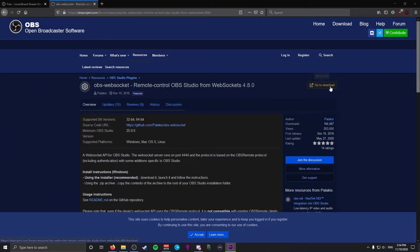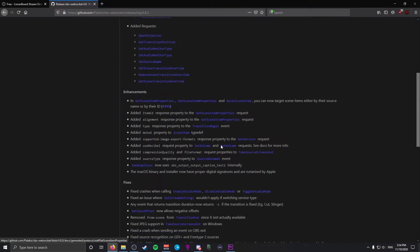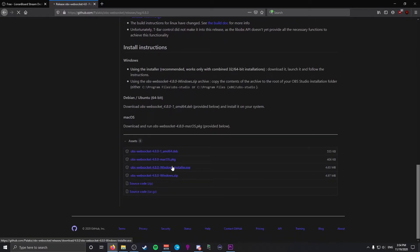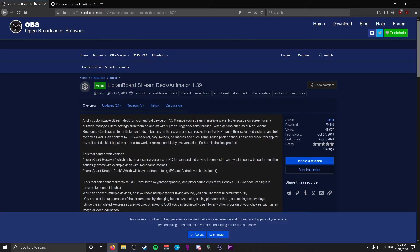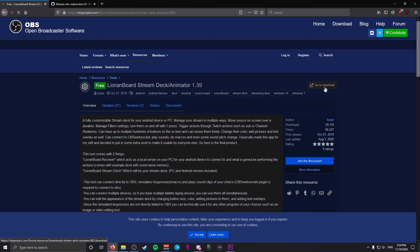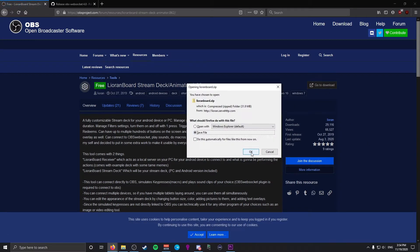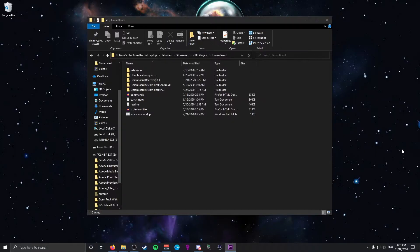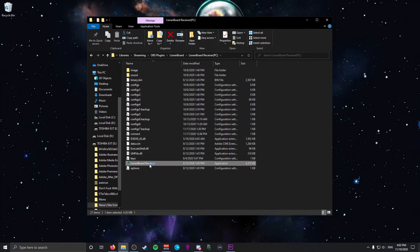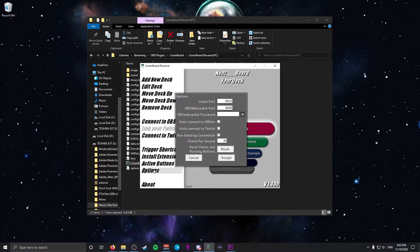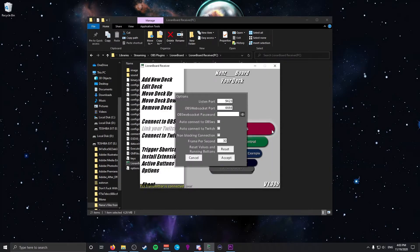Moving on, we need two things. First is the OBS WebSocket, which is required for Leon Board to communicate with OBS. It's very easy to install — just download the installer and it does everything for you. Second is Leon Board — head to the download page, download the zip file, save it, and extract it to a folder you won't lose track of. Open the folder, click Leon Board PC, then open the receiver application. When you do, you'll be greeted with options — make sure to check Auto Connect so it auto-connects Twitch and the OBS WebSocket every time you launch.